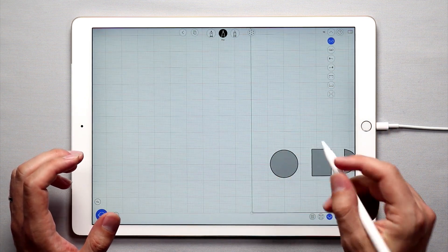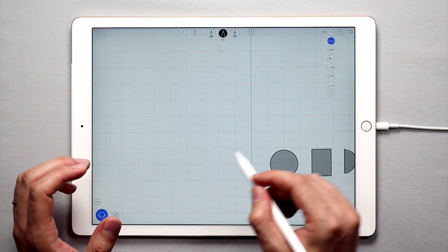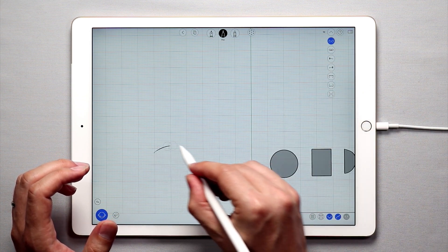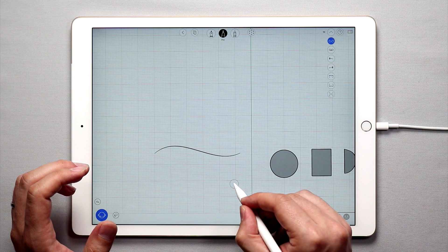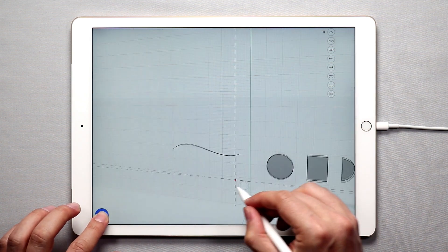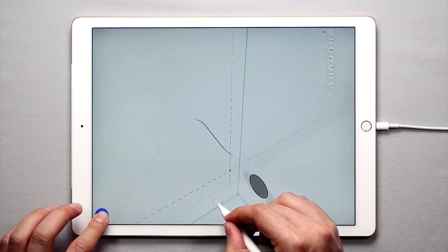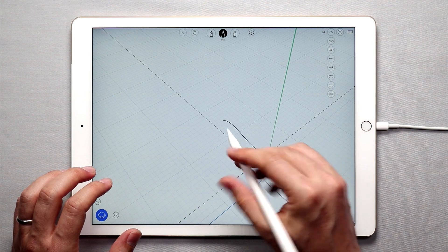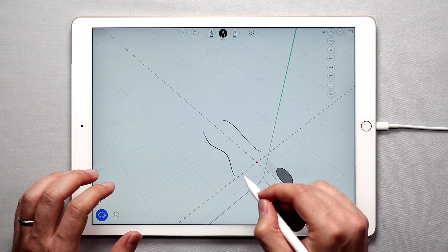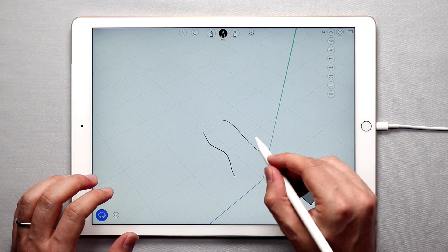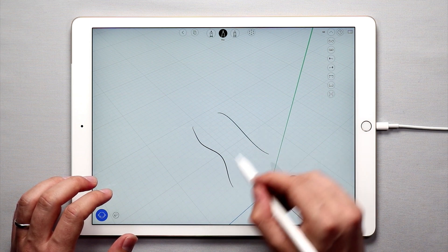The other way I want to show you is lofting surfaces. So I'm going to sketch a curve like this, I'll create a sketch plane, orbit up...